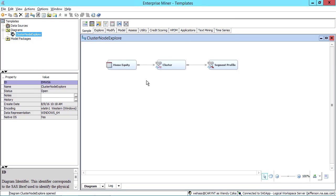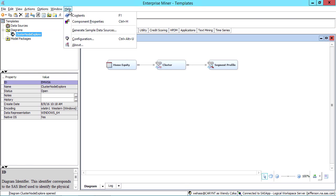And there you go. There is the process flow diagram. As I mentioned, the flow is using sample data that are also available to you under Help Generate Sample Data Sources.